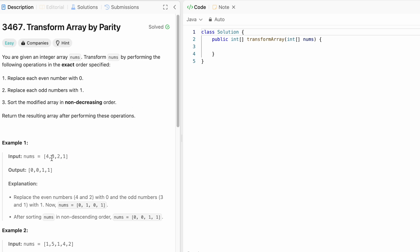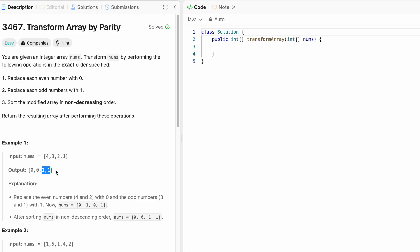So let's take this example. It's a very easy problem. Here you can see that there are two even numbers. So we transform them to 0 0 and there are two odd numbers. So we transform them to 1 1. So it becomes 0 1 0 1 but we have to sort it. So all the zeros appear in the front and the odd numbers appear in the end.